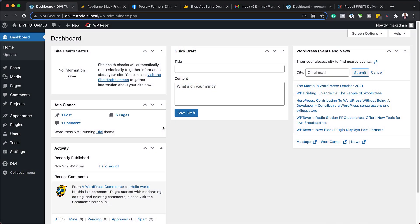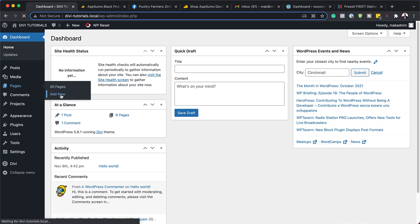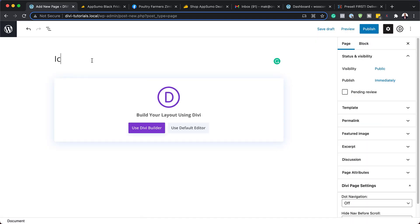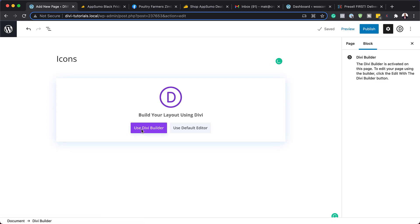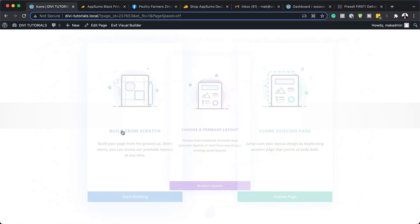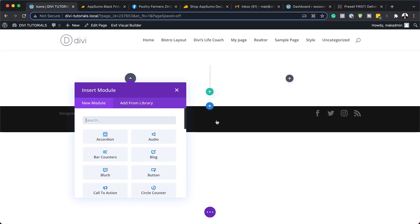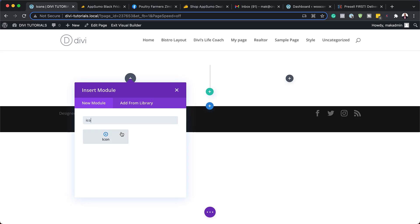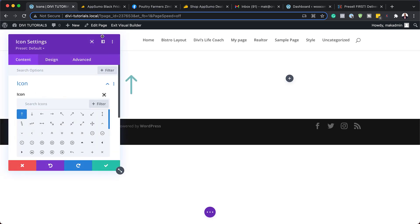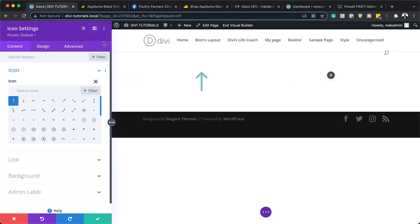Let's start by creating a brand new page. I'm going to come over here and click on add new. Let's just call this page icons. I'm going to click on use Divi builder. For this design, we're going to build from scratch and we are going to go with two equal columns. So let's search for our icon module. I'm going to select it and snap everything over to the left so I can see what I'm designing.